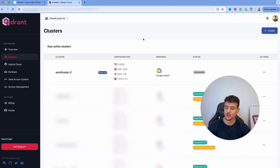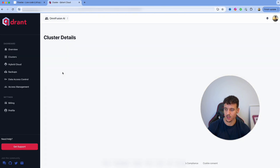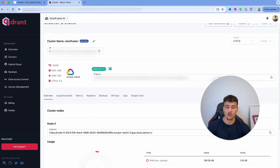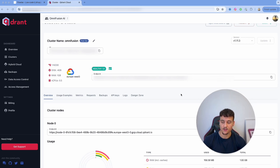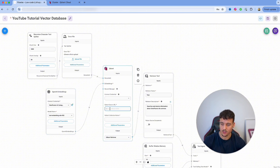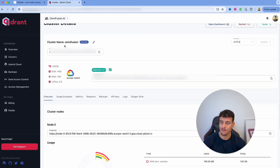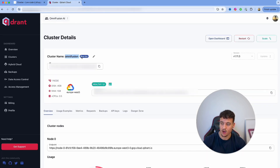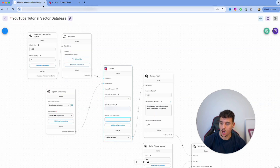Going back into Quadrant, we can now see that our cluster is active. Click on the cluster, and all we need to do first is copy the endpoint URL. We go back into FlowWise and paste that into the Quadrant server URL field. We then input the Quadrant collection name, which is the name of the cluster — in this case OmniFusion — so I'll insert OmniFusion.